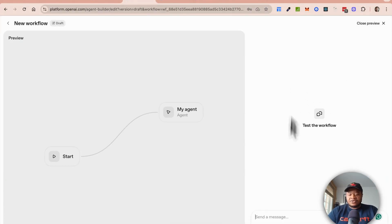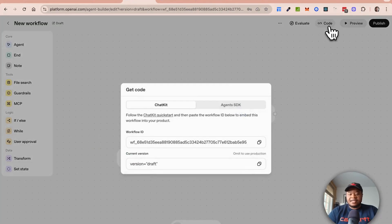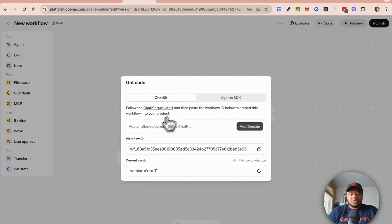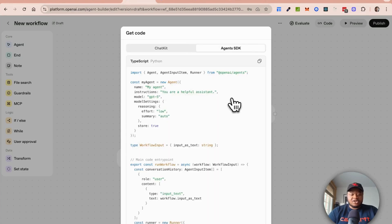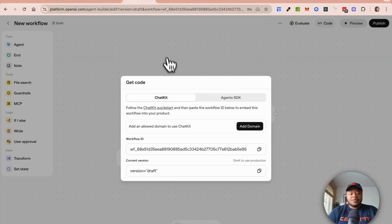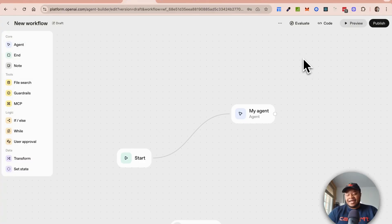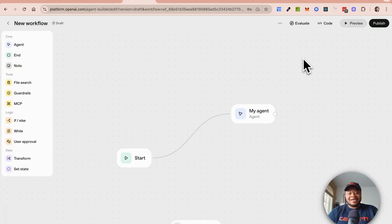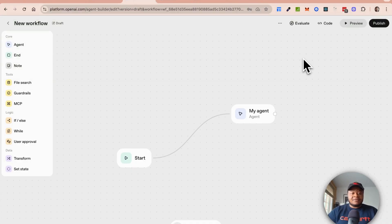We'll talk about ChatKits. This is the next thing that they've also released, which basically is a UI framework for chat interfaces that you can embed into your application. Like I said, they've released a few things that are interesting. We're going to be going deeper into some of these stuff so you can see exactly what's going on.